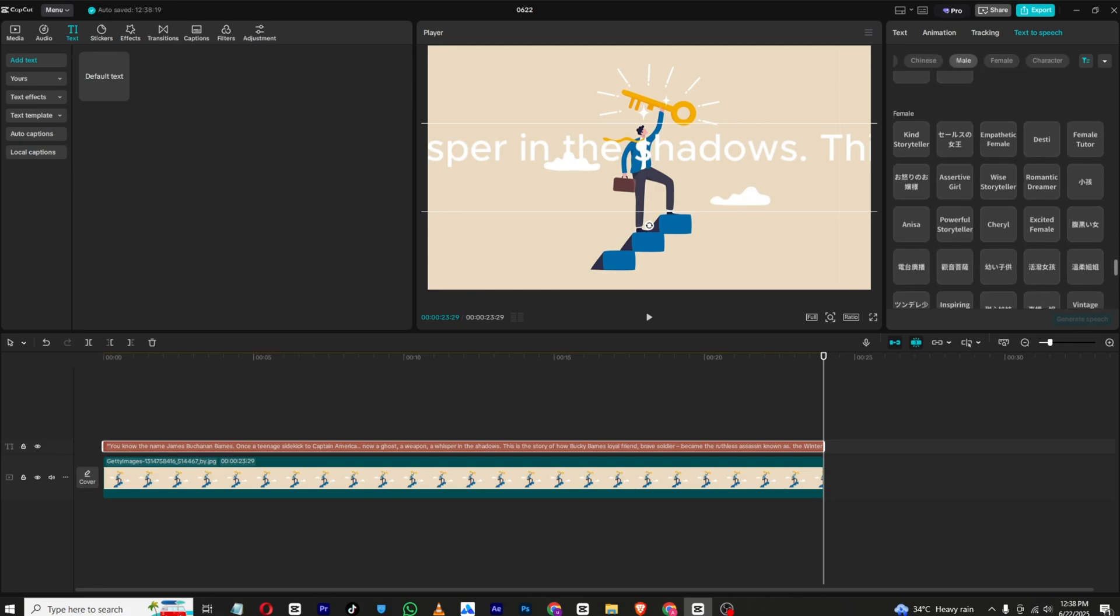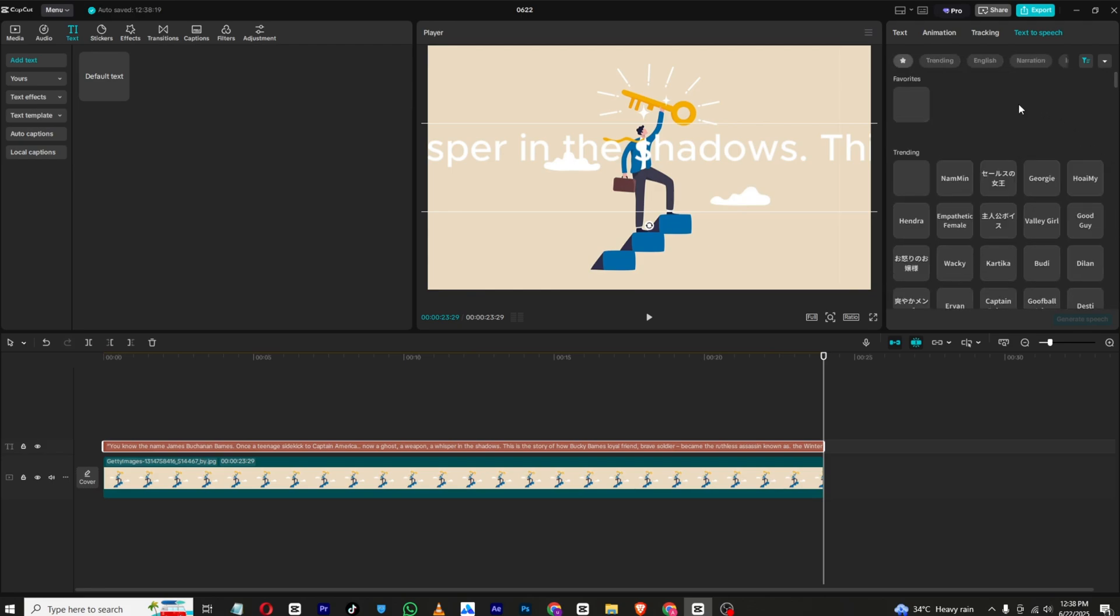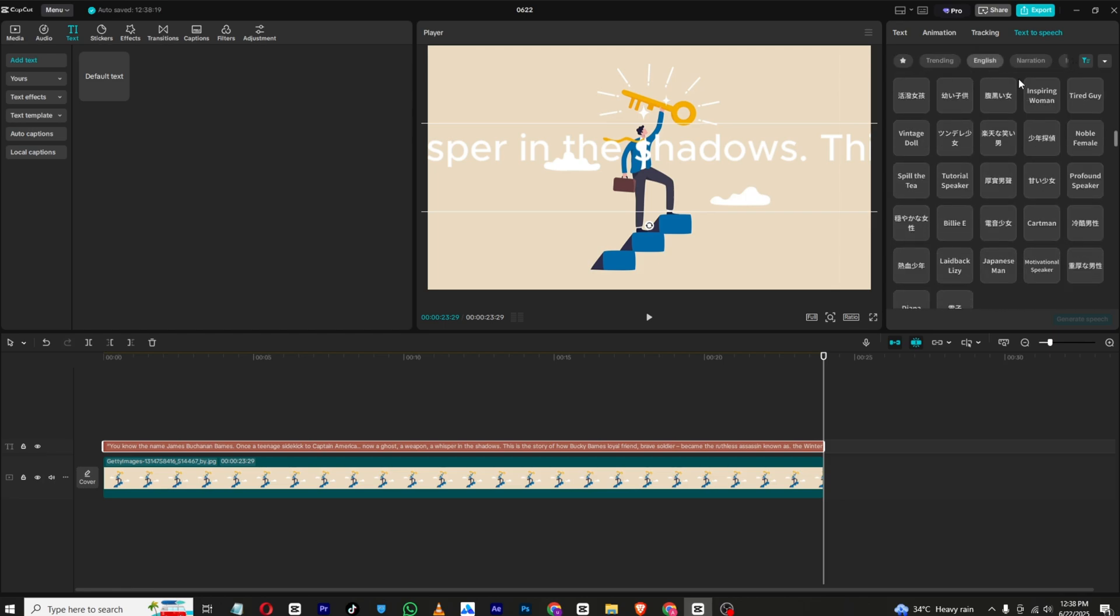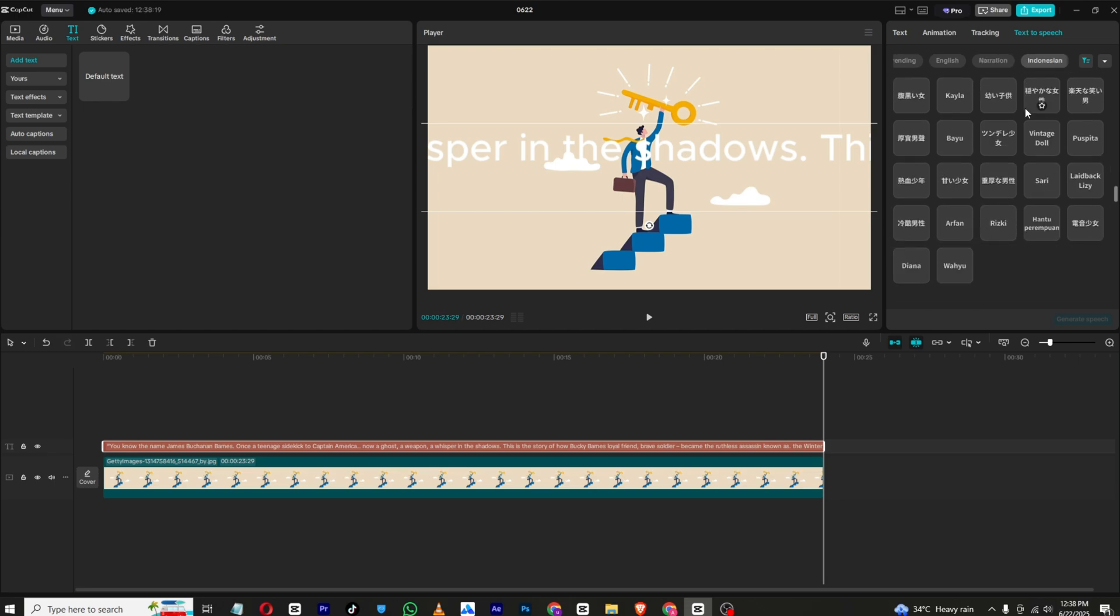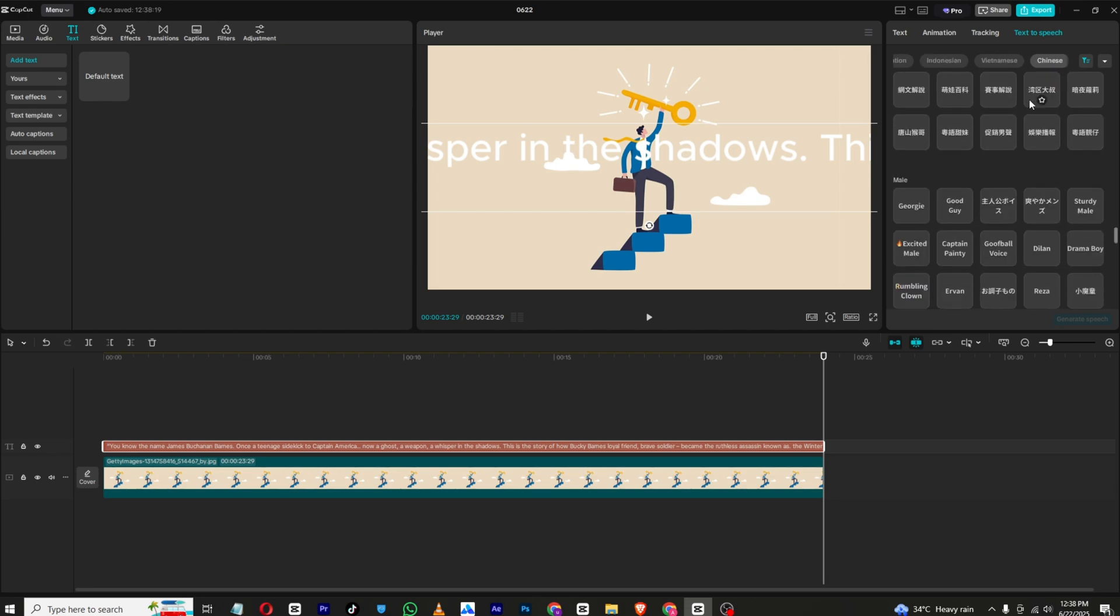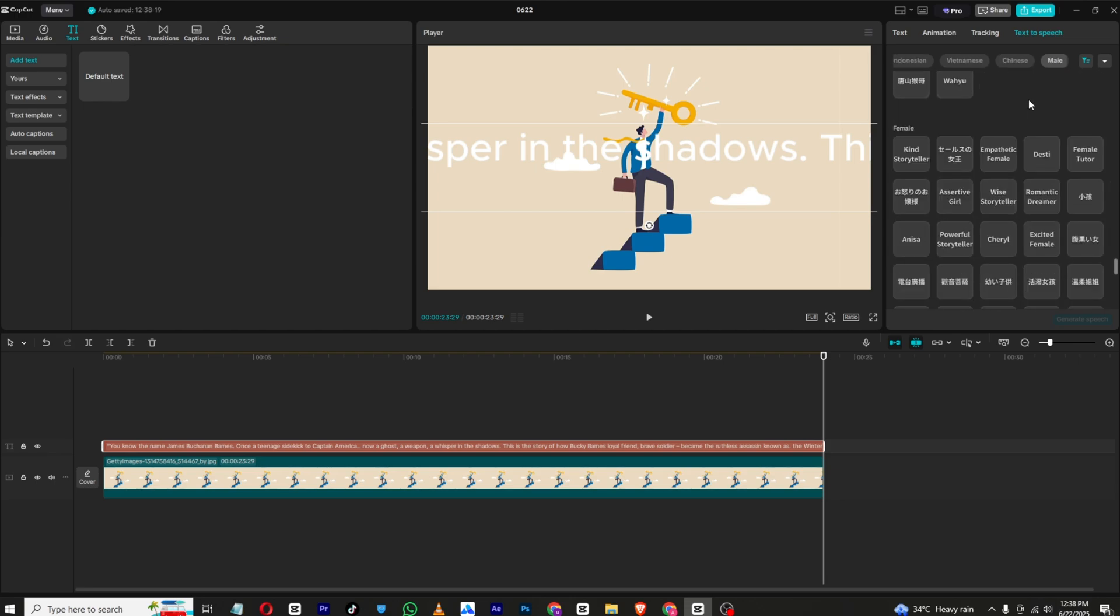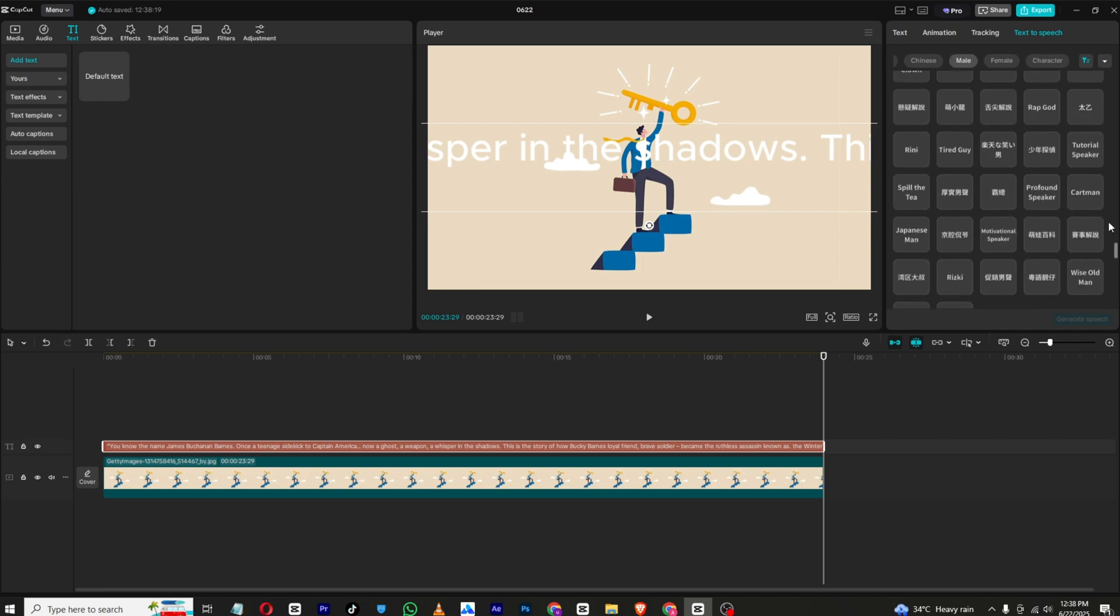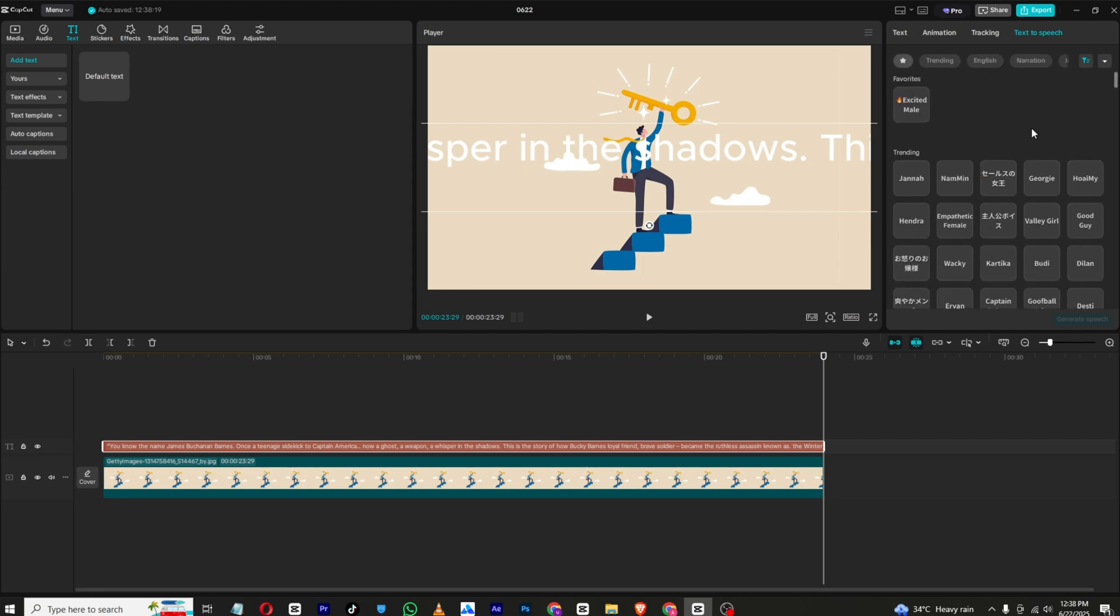There are many sections like English, narration, and you can also see Indonesian, Chinese, male, female, many voices. Just click the ones you like.